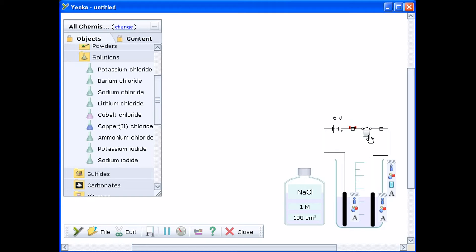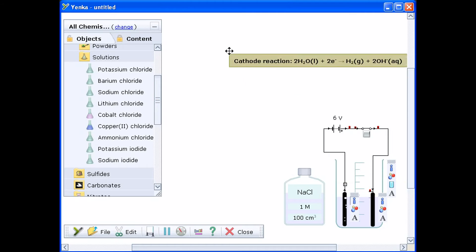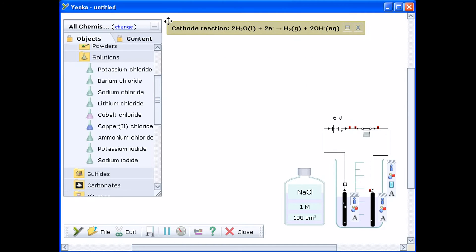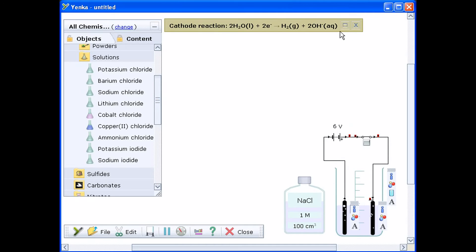To start the electrolysis, click the button on the switch to complete the circuit. Bubbles rise from the electrodes as the reaction takes place.